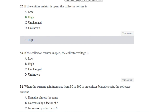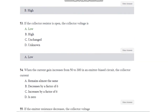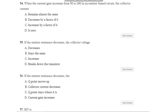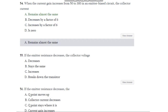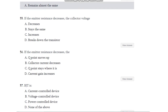Question number 53: If the collector resistor is open, the collector voltage is — low, high, unchanged, or unknown? The answer is low. Question number 54: When the current gain increases from 50 to 300 in an emitter bias circuit, the collector current — remains almost the same, decreases by a factor of 6, increases by a factor of 6, or is 0? The answer is the collector current remains almost the same.